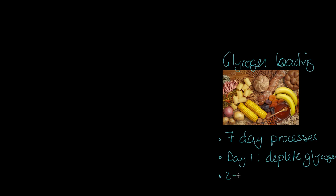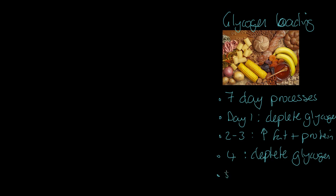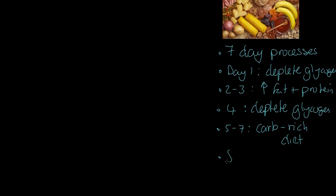Then on days two to three, so on the second day of the process, on the third day of the process, we're going to increase fat and protein. So we're going to eat more fat and protein, but we're not going to take on glycogen. Then what we're going to do is on day four, what we're going to do on day four is we're then going to deplete glycogen again. We're going to do that by training. And finally, what we're going to do is on day five to seven, this is where the carb loading comes in. We eat a carb-rich diet, and the whole idea is overcompensation of the body. There's a nice term you can use. It's called supercompensation. You overcompensate and you store more glycogen.